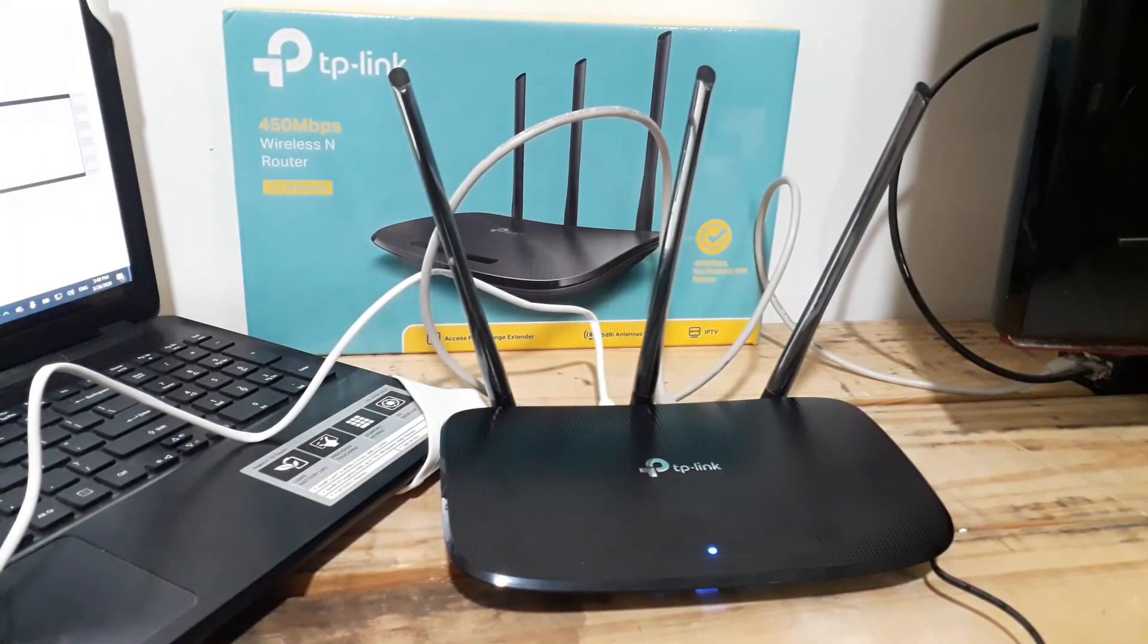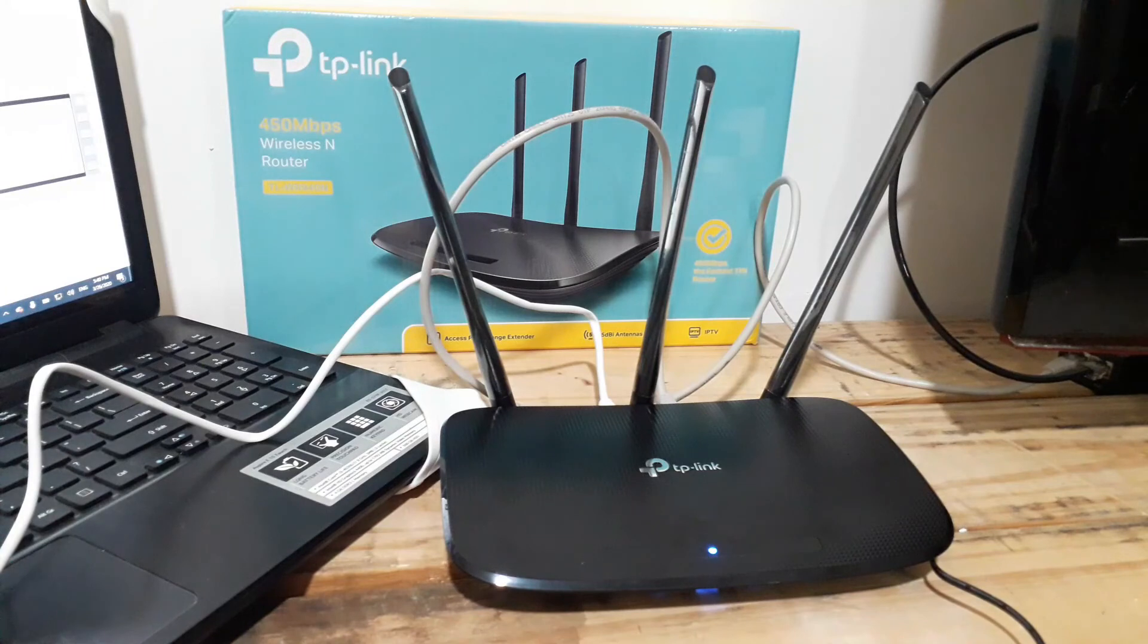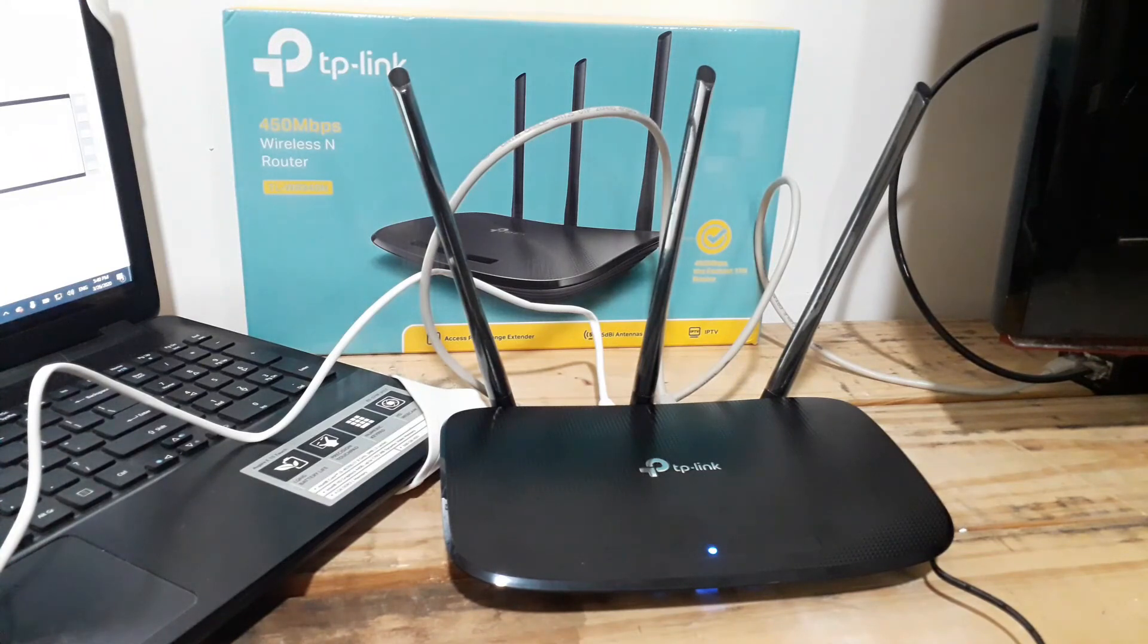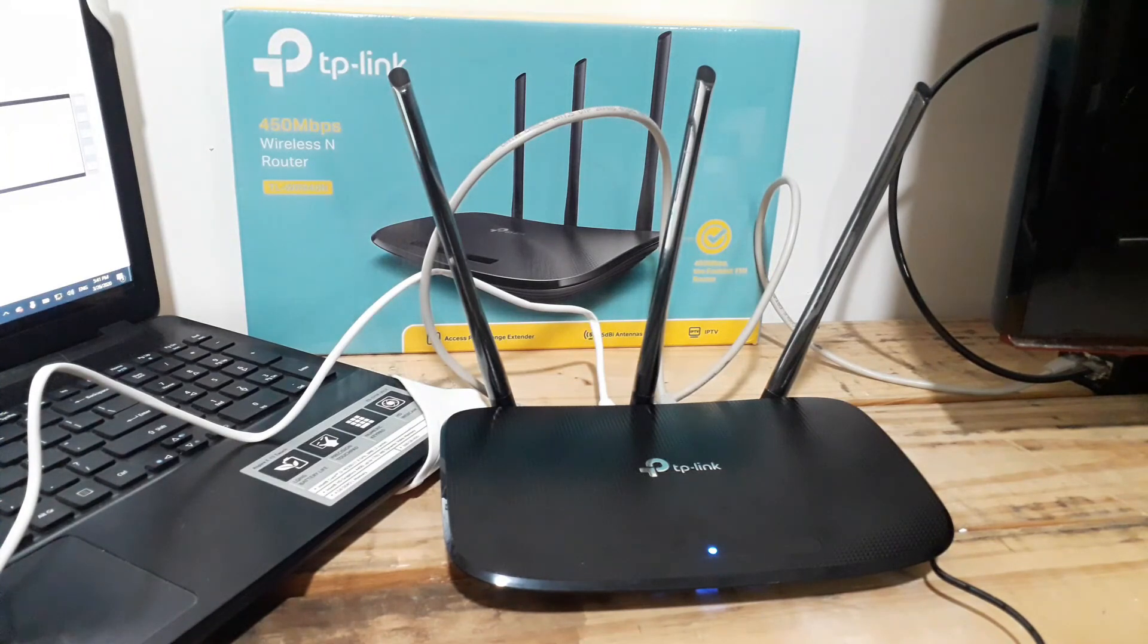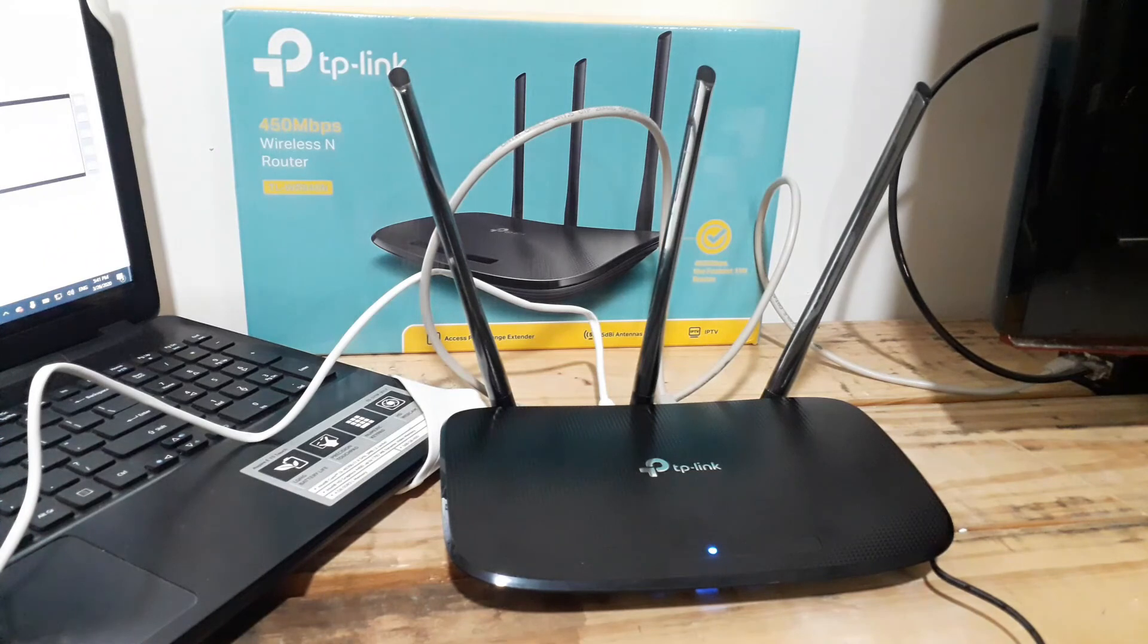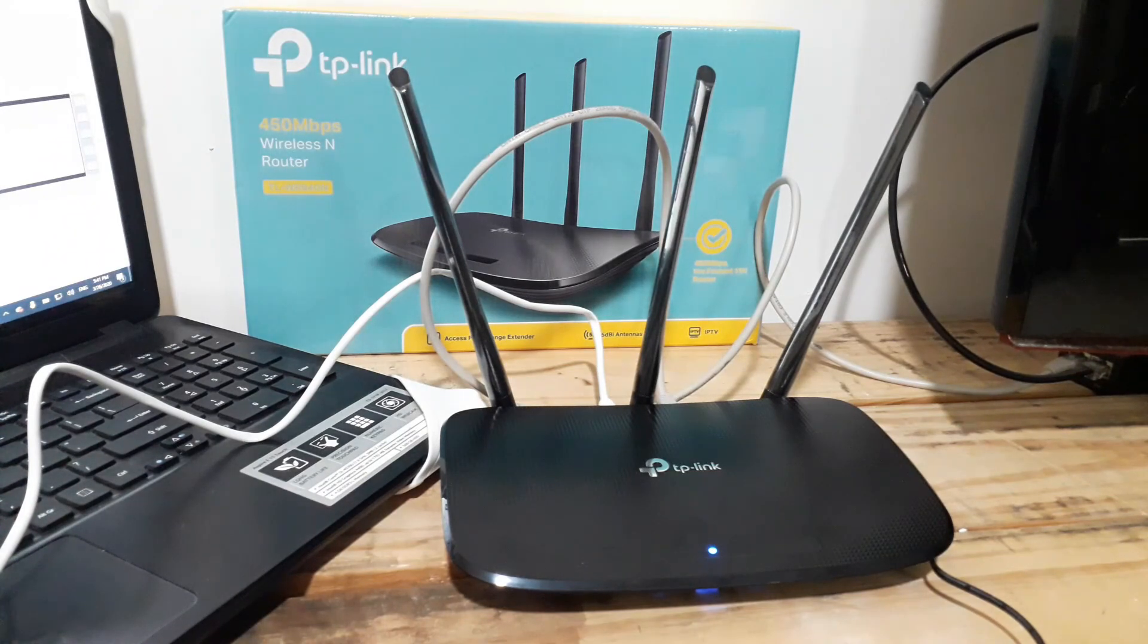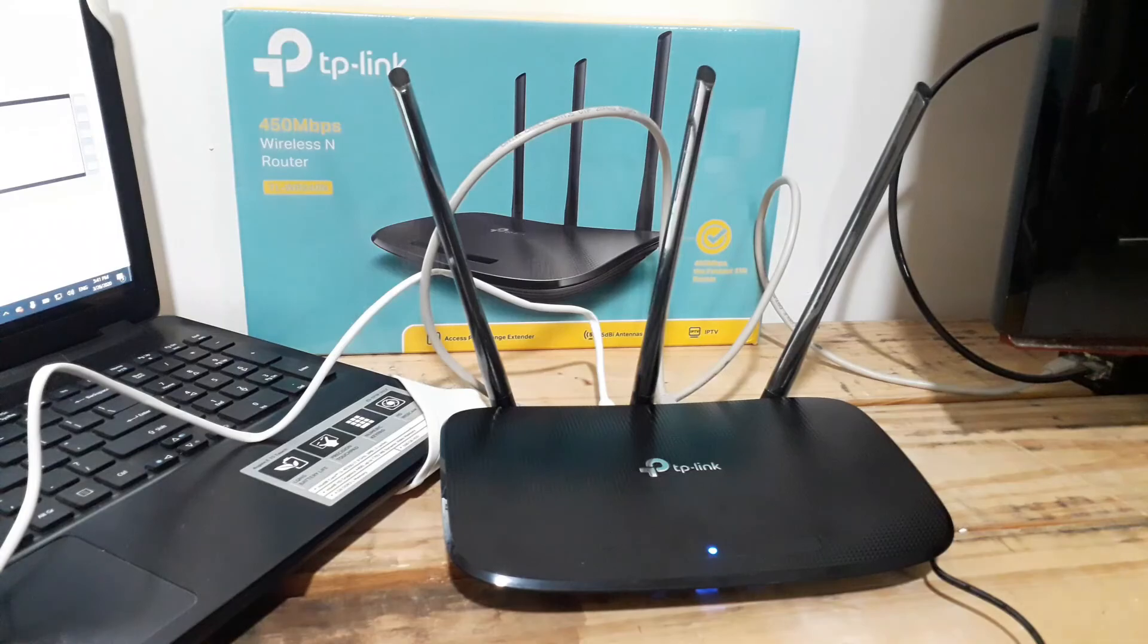So that was the TP-Link Model TL-WR940N initial setup and configuration. Hope you guys got some solutions from this video. Don't forget to give us a thumbs up and subscribe to our channel clicking on the button below. Thank you very much for watching our video. Until next time, ciao!